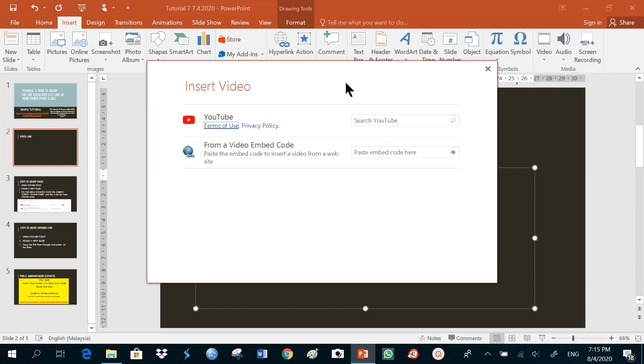And this window appears. It will ask you for a channel on YouTube. I'll just choose a channel, I'll doodle. You can choose any channel that you like.